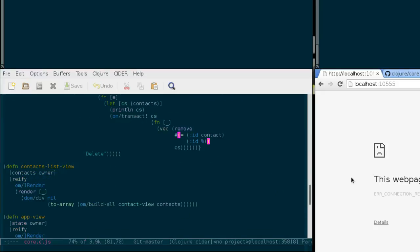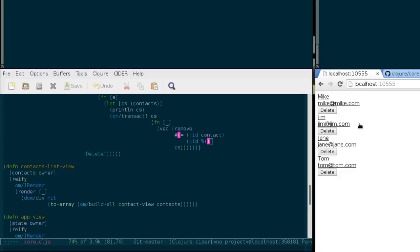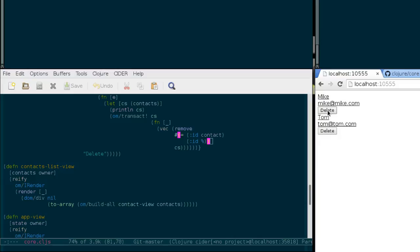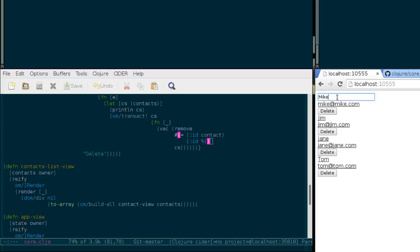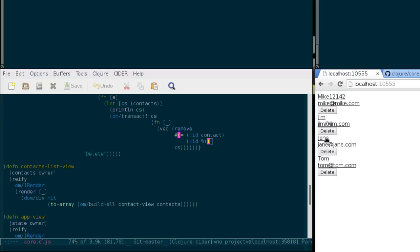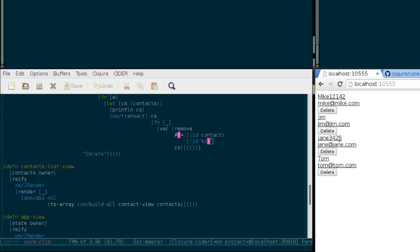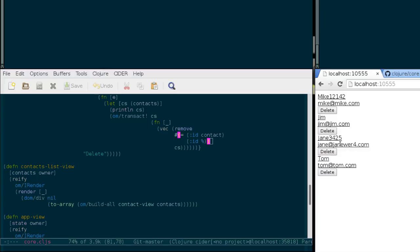Okay, so I can now open our contacts application. When I press the delete button, everything seems to work fine. We can delete the contacts, and we can also change the values of the contacts, like we introduced in part two of the tutorial.